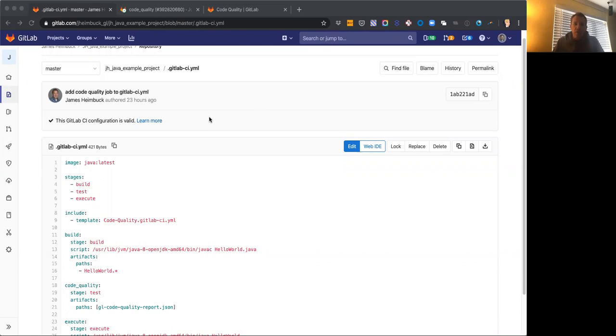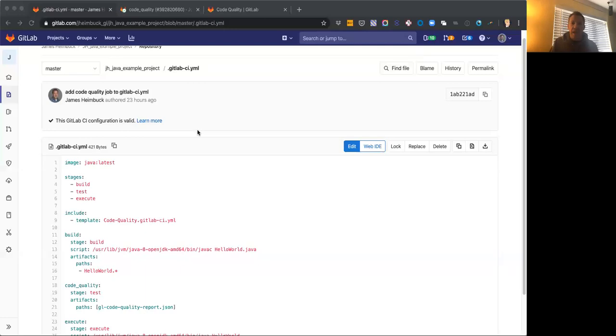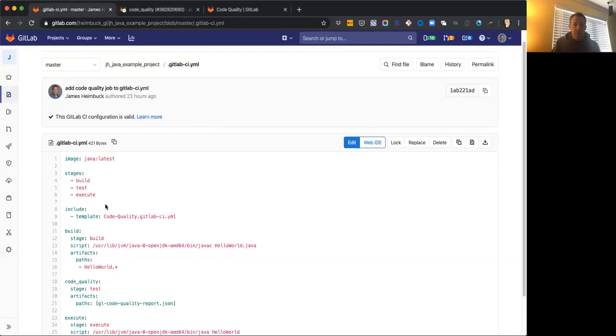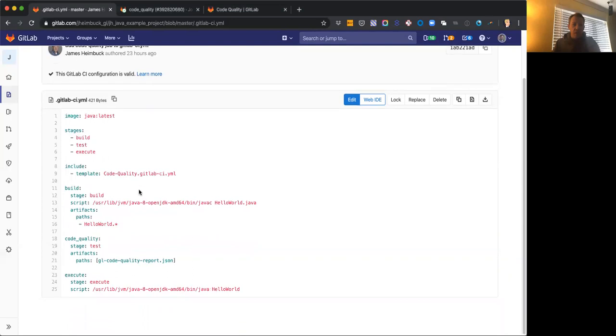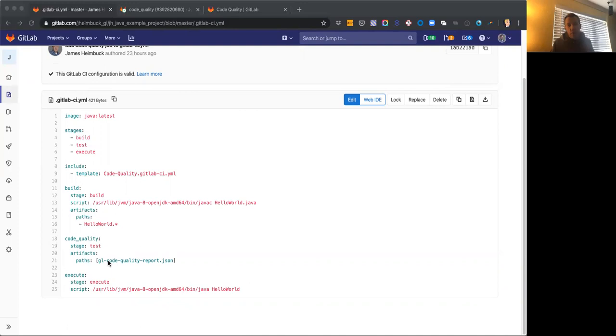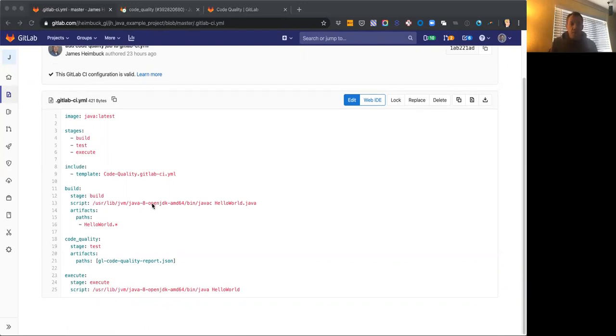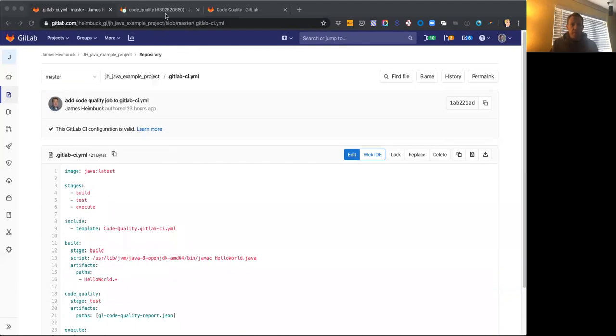So here we have just a really small simple hello world Java project and I've already added our code quality job into the GitLab CI YAML file. You can see it here in the GitLab CI YAML, the include for the template that includes everything we need for the job and then I've also specified an artifact path that's going to let me download that resulting JSON every time this job runs if I want to take a look at the full report, which is sometimes useful if you want to look beyond just what the changes were in your merge request itself.